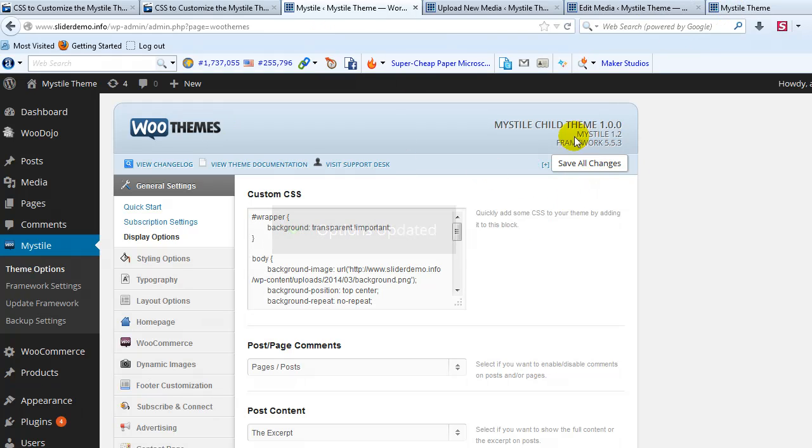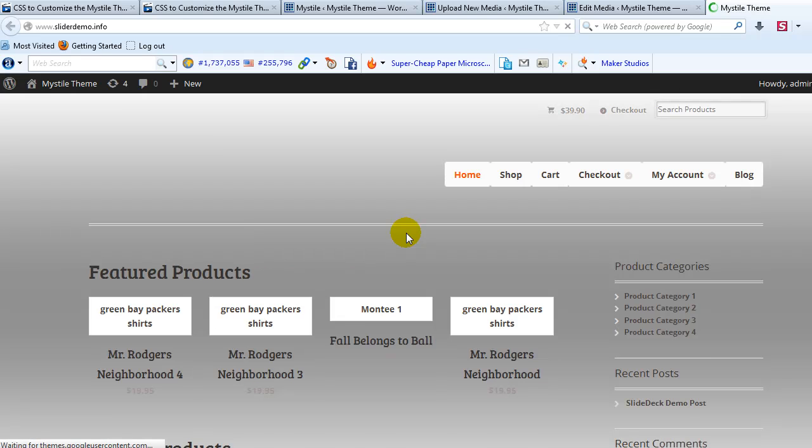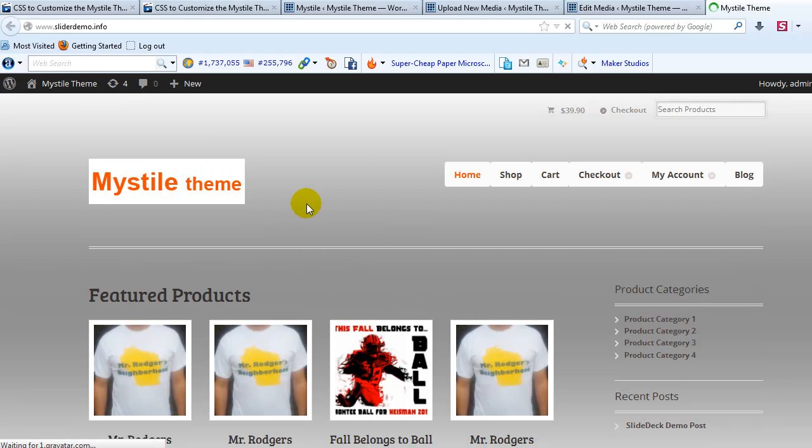And then let's go back to the demo site and refresh the page. And you'll see the background is now the image that we uploaded.